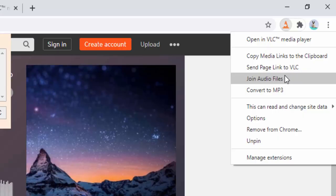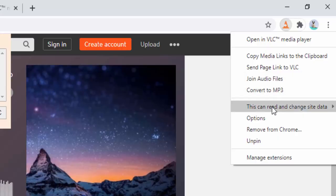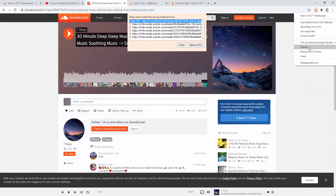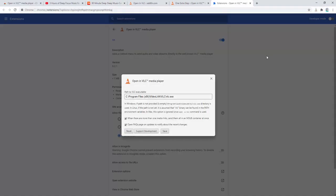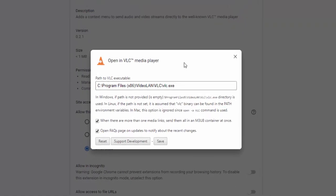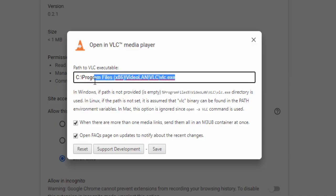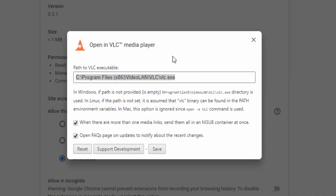We can join audio files and we can also use the converter MP3. We can also have a look at the options panel. Inside the options panel is the link to the VLC media player in case you want to change the version or you have an alternative installation available. And then you can also see the other options inside here as well.